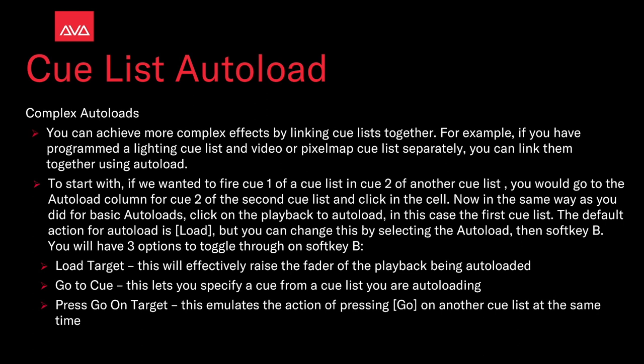The default action for autoload is load. But you can change this by selecting the autoload. Then on soft key B, you'll have three options to toggle through. Load target will effectively erase the fader of the playback being autoloaded. Go to cue lets you specify a cue from a cue list you are autoloading. Press go on target emulates the action to pressing go on another cue list at the same time. So let's take a look at that.